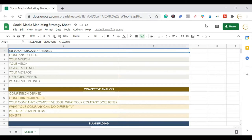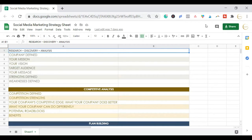The next sheet you want to have is the content editorial calendar. This is where you actually put your content ideas, the titles, and such. I have divided these into months and also events.